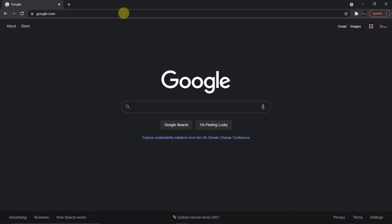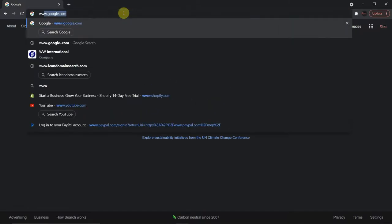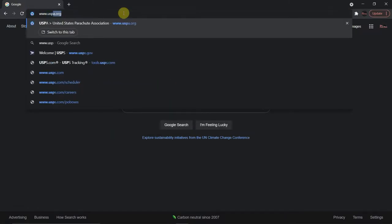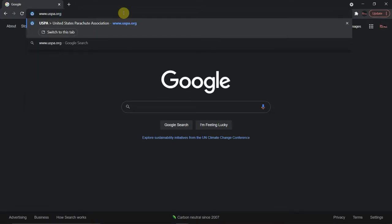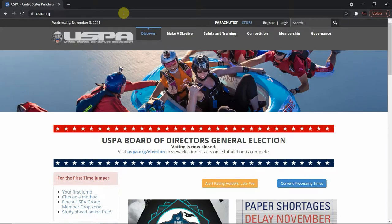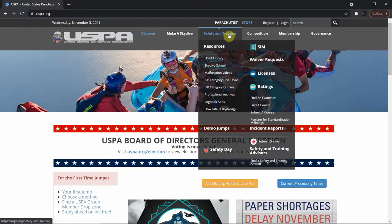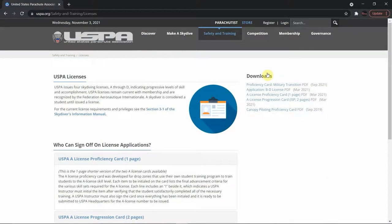In this video I'm going to explain the differences between the USPA A, B, C, and D licenses. We're going to go to www.uspa.org, as they are our governing body for all things skydiving, and that's where we'll get the most up-to-date information on these licenses. Let's navigate to Safety and Training, then Licenses.